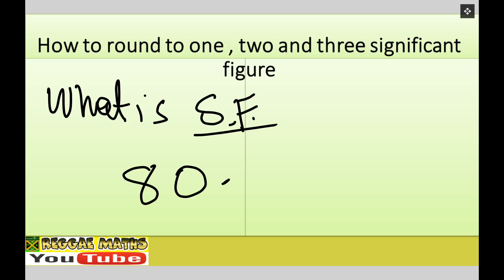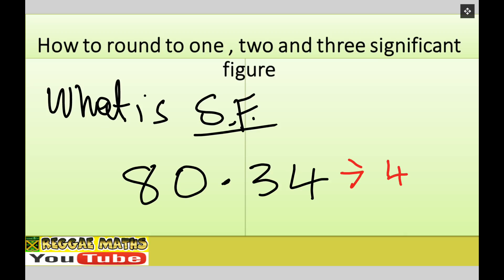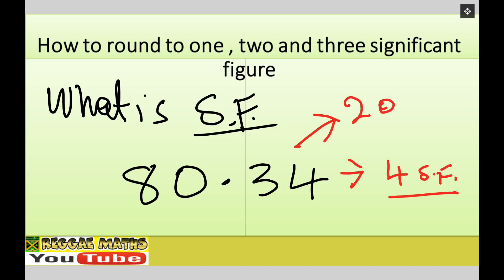Looking at more examples: if I have eighty point three four, this is four significant figures and two decimal places — there are two numbers after the decimal point. Now I need to address something important about zeros.